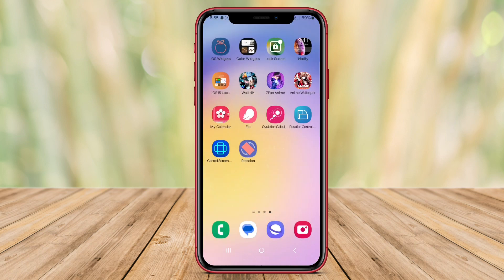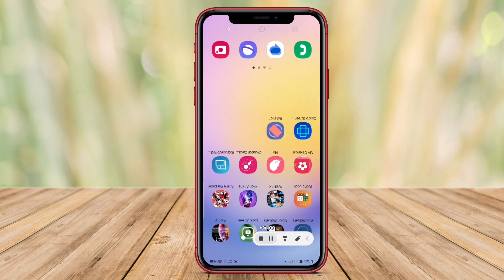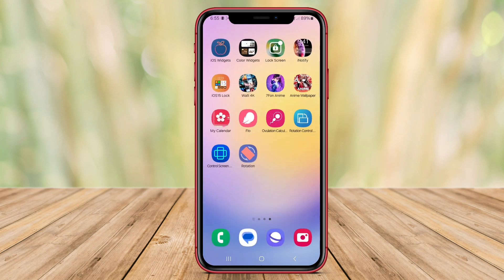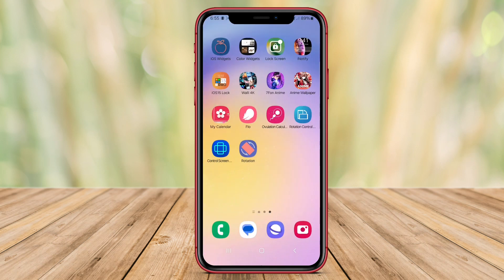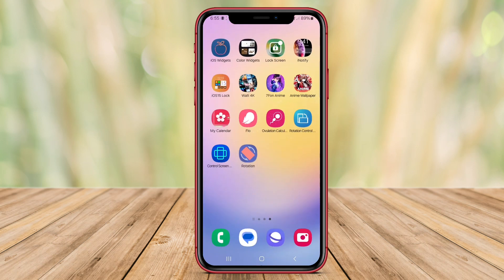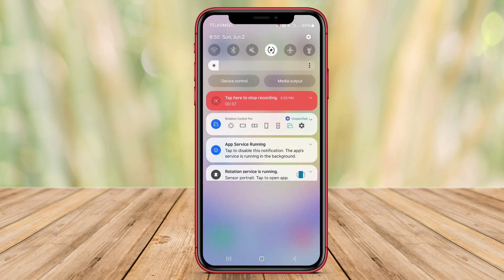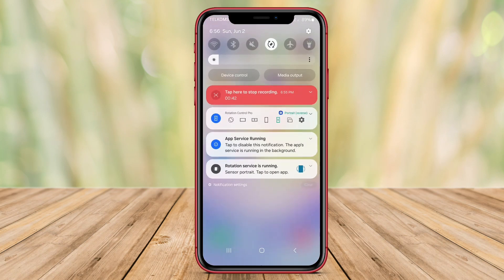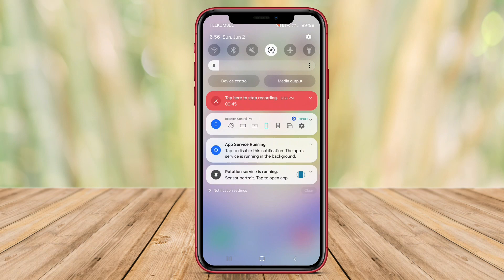Users can easily switch screen orientation between portrait or landscape as they desire. The app also enables users to control screen rotation using shortcut buttons in the notification panel, or automatically rotate the screen when the device is positioned horizontally or vertically.